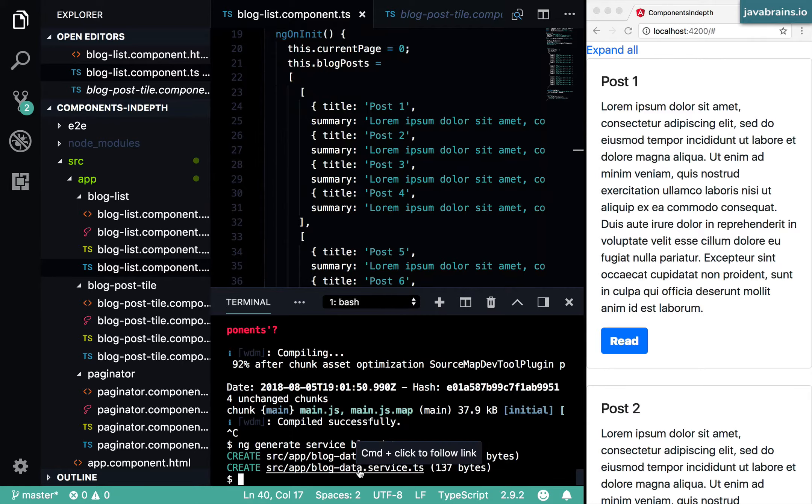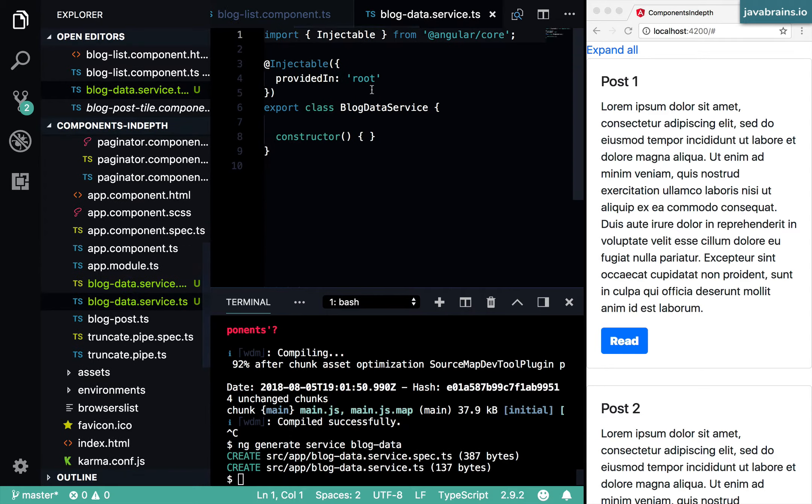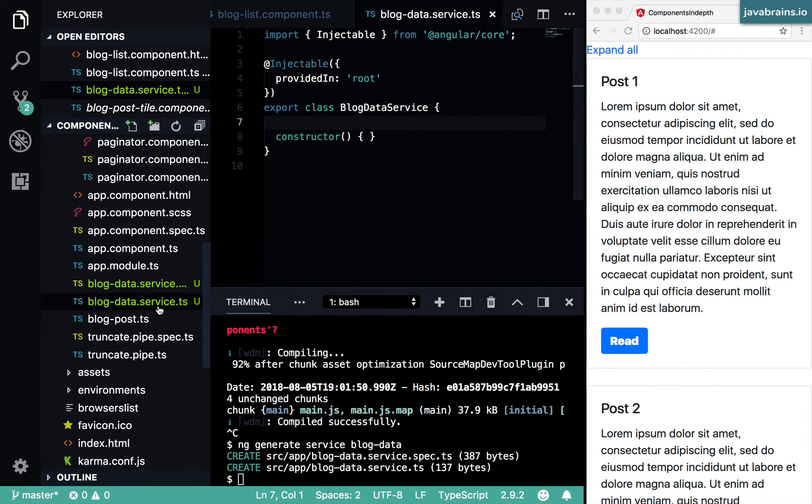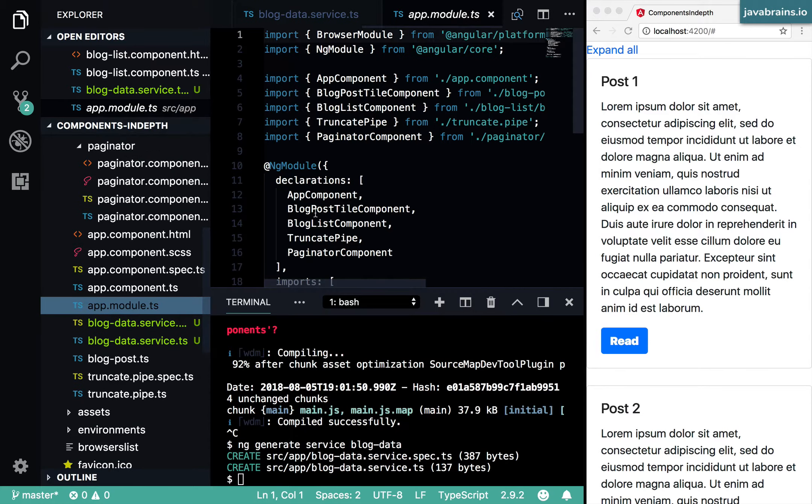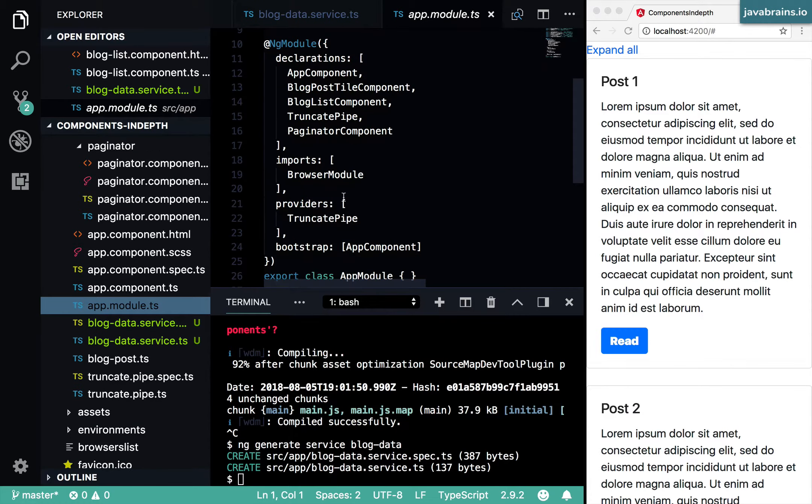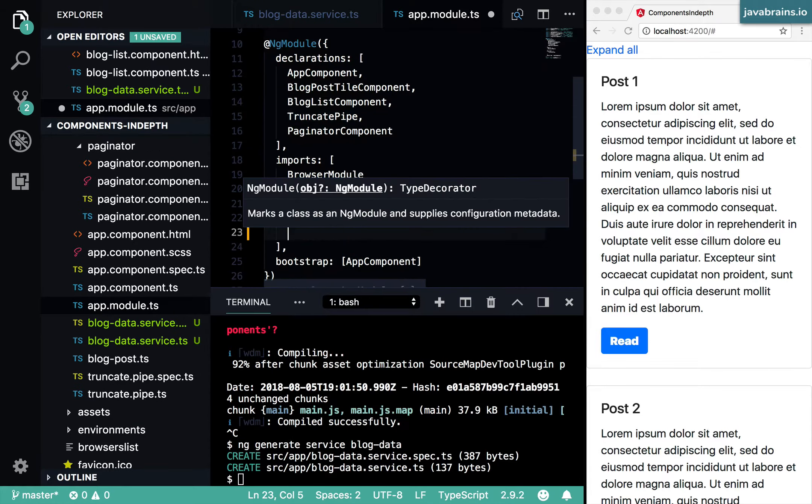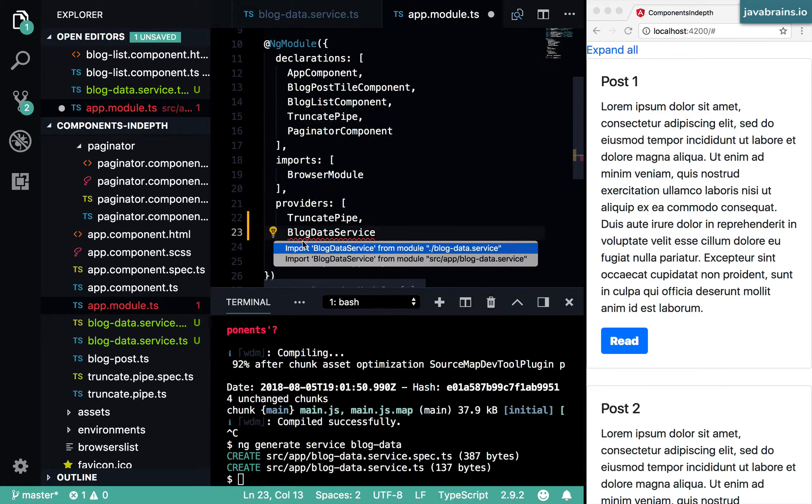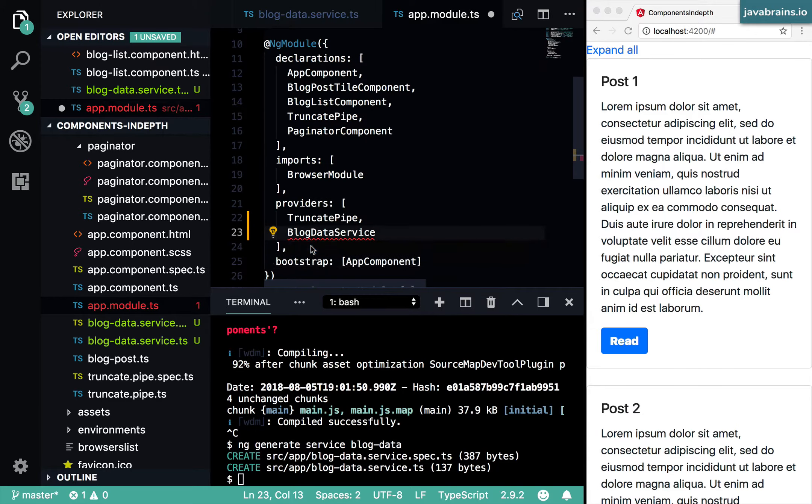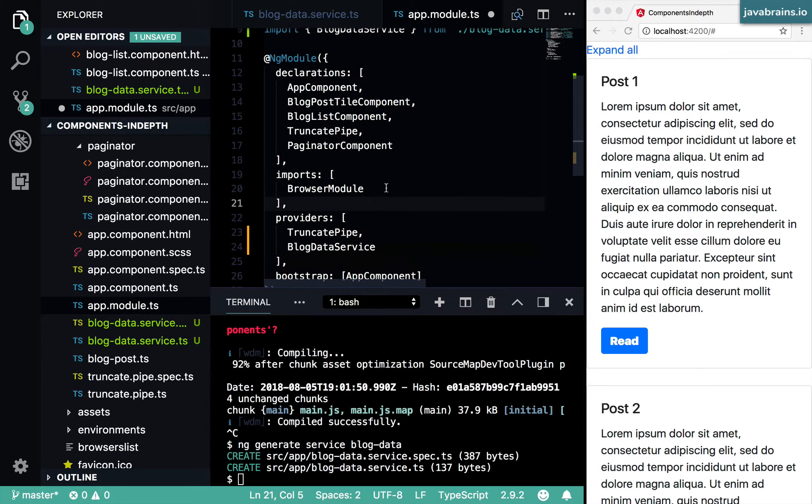Now I have the blog data service here, I'm going to provide this in my module. Just like we have the truncate pipe here, I'm going to add this provider so that it's available to me.